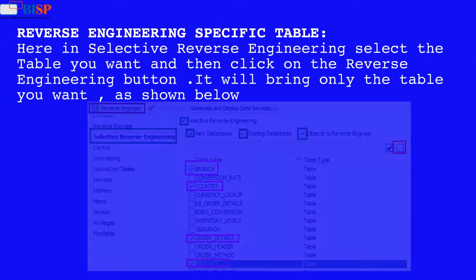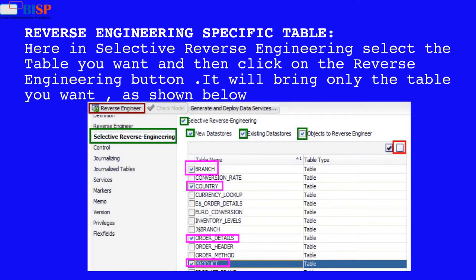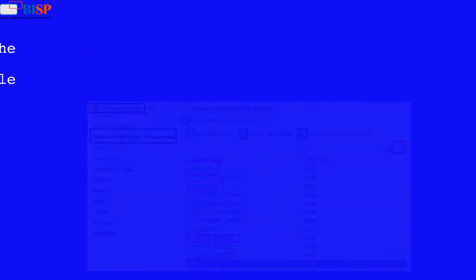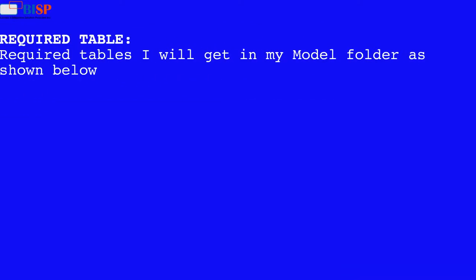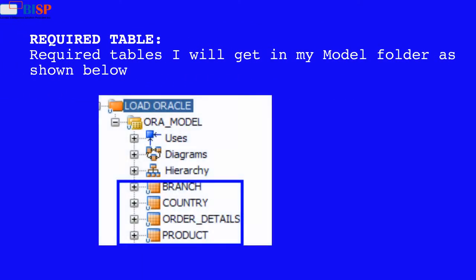Here in selective reverse engineering select the table you want and then click on the reverse engineering button. It will bring only the table you want, as shown below. Required tables will appear in your model folder as shown below.